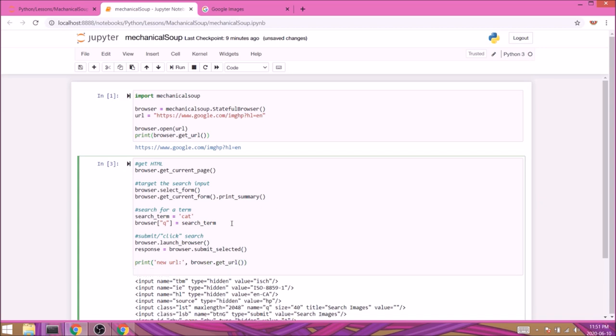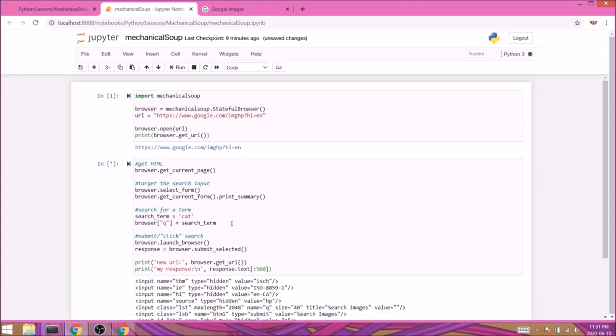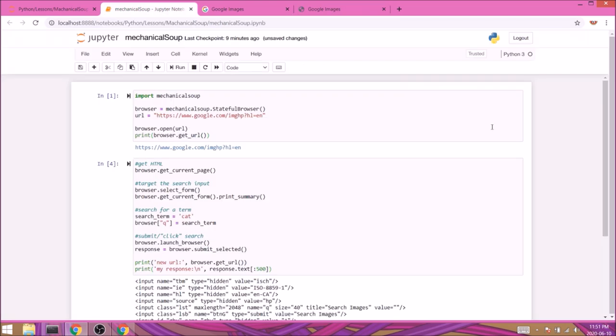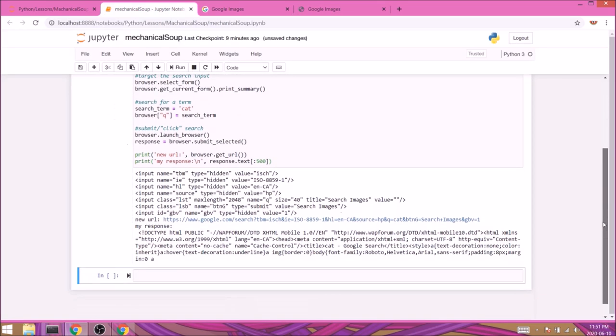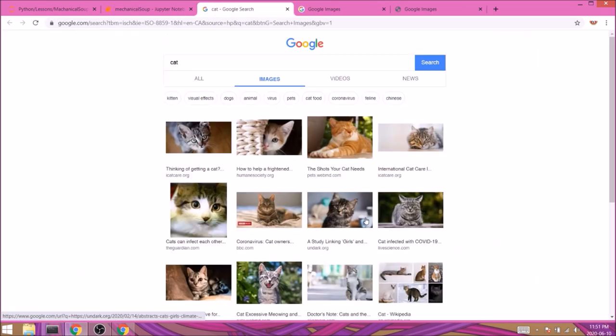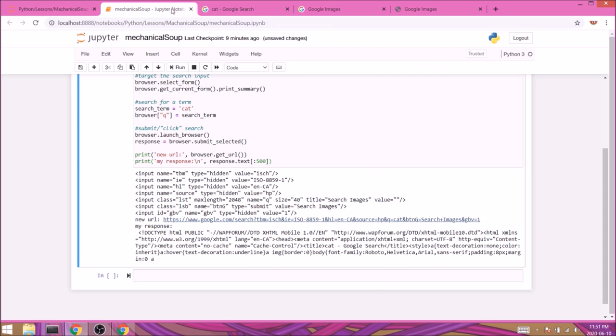I'll print my new URL with browser.get_url() and I also want to print the content of our response with print(response.text) which should return the HTML. So let's run the cell and yay, the URL is indeed different and it also links to the page we require. The response text also looks good, so we can move on with targeting all the images.